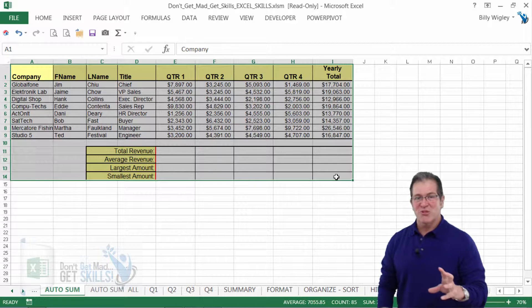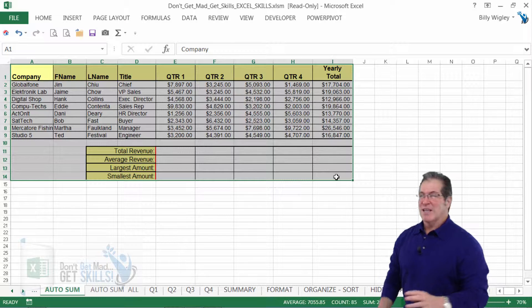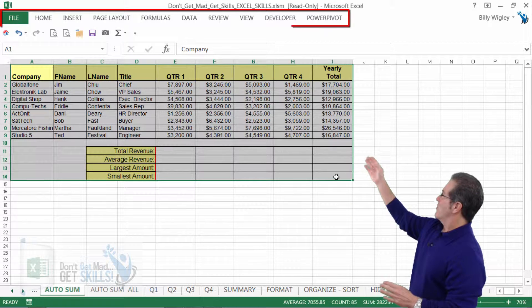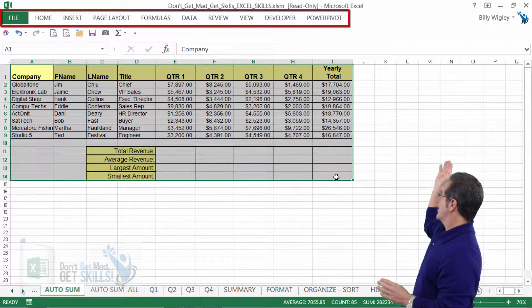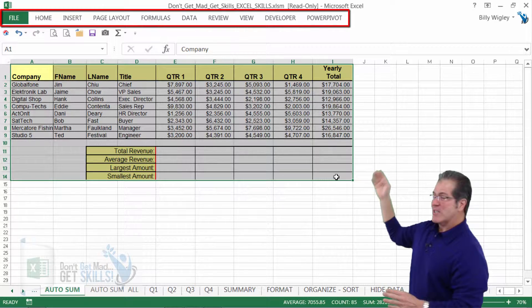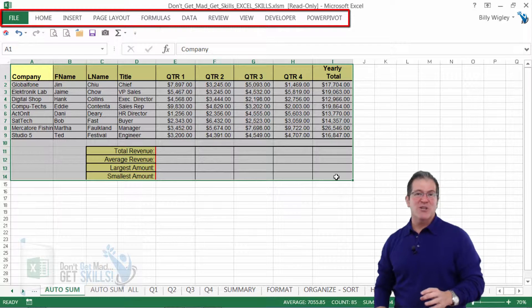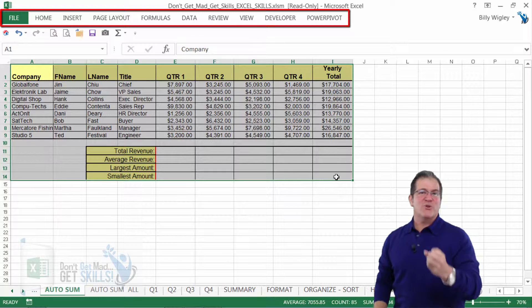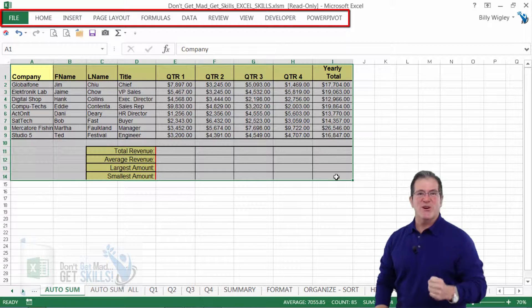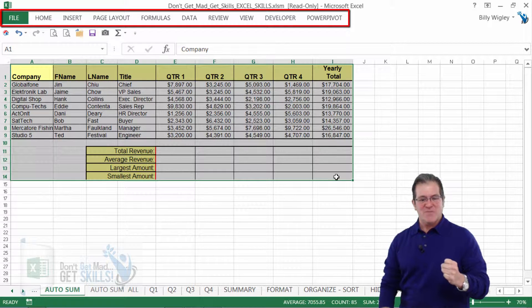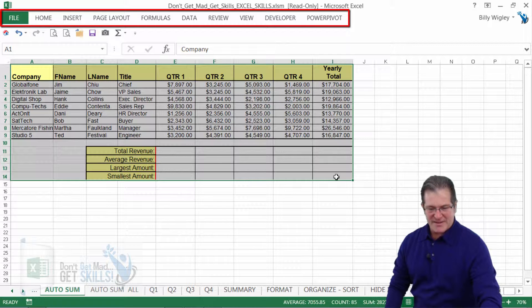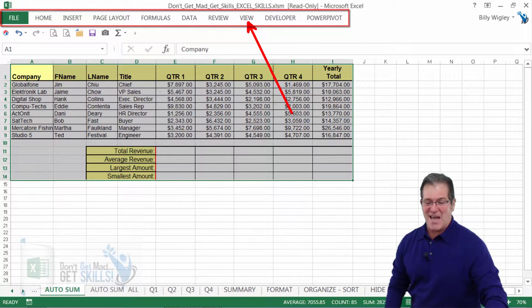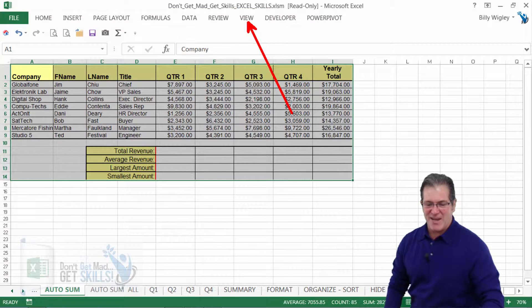Now I want to zoom to selection. Take a look at all of our tabs. Which is the tab that I would click on to work with the view of my spreadsheet? That's right. The view tab. Good eye.